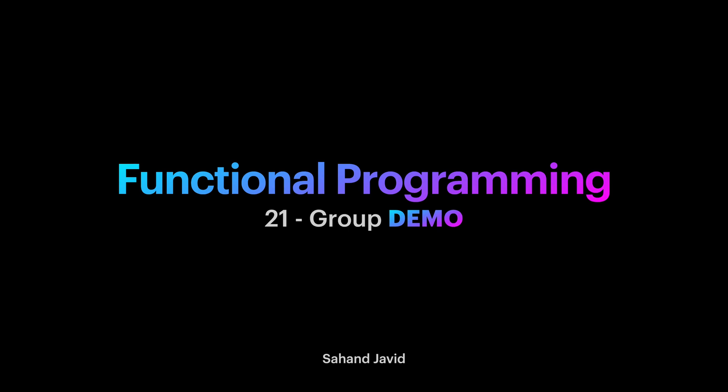In the last video we learned about group structure. In this video we will take a look at it in practice.